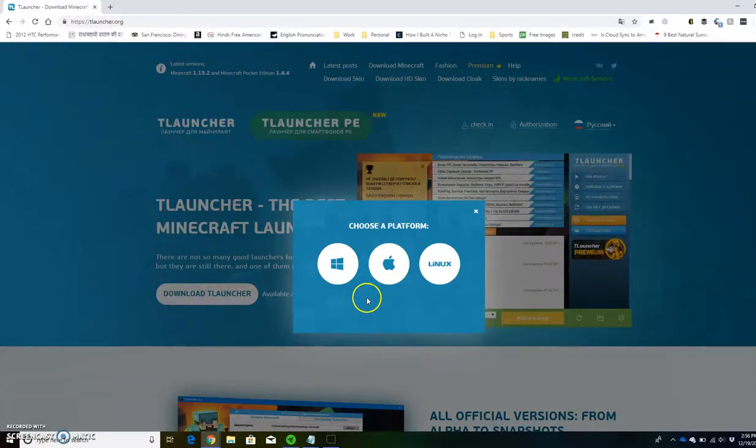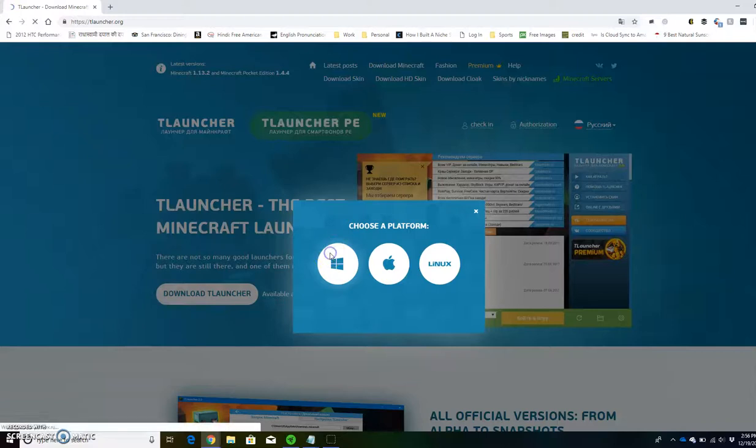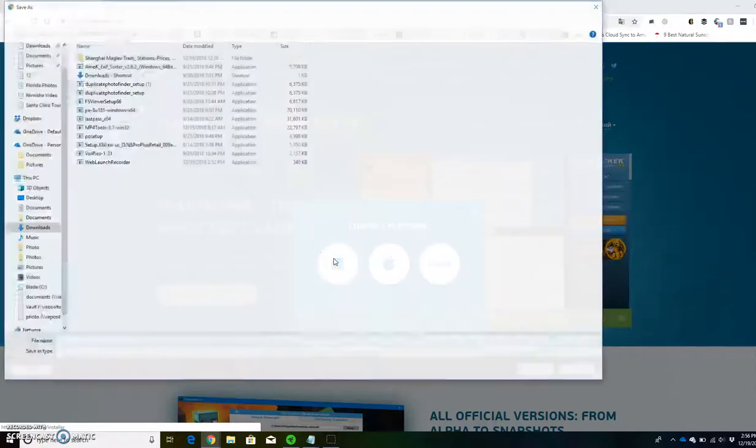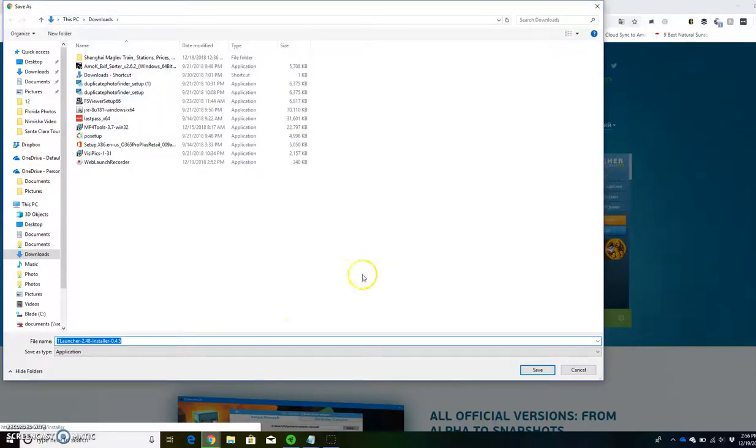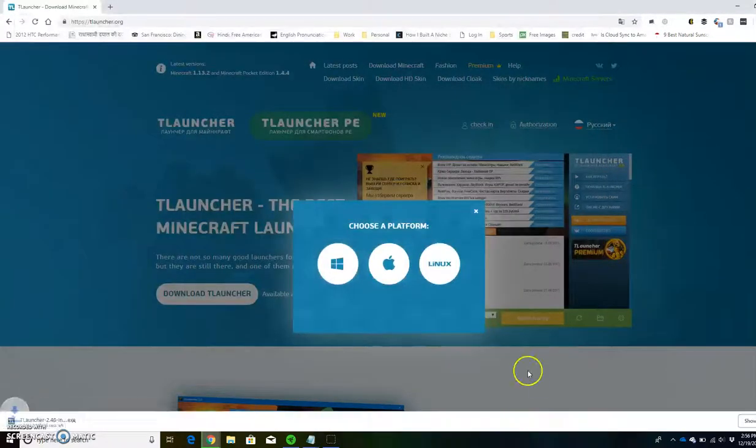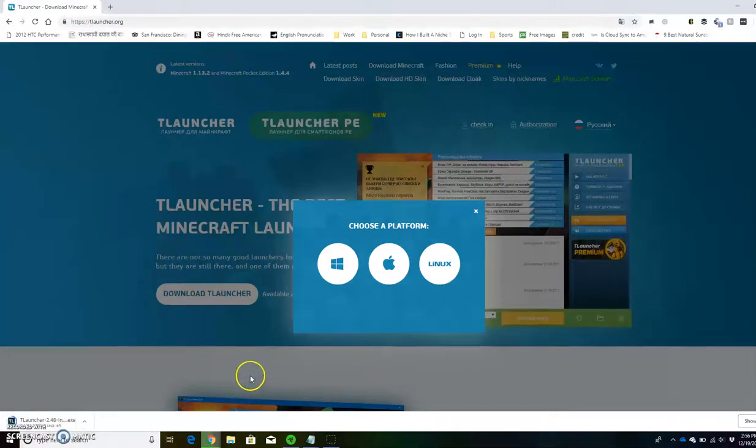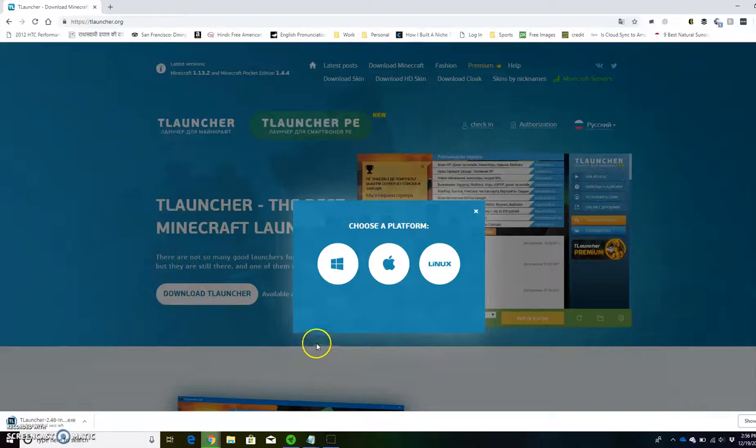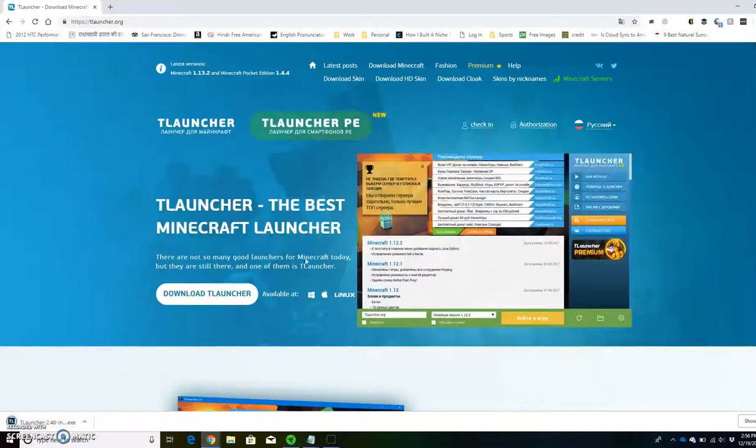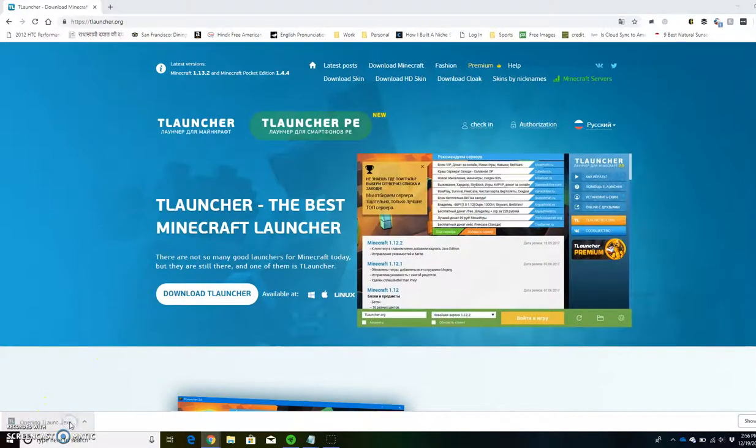It'll take a few seconds to download. Once this happens, you can click save. It'll take a few seconds to download in the bottom left corner. If you have Windows, you can exit this out. You won't need this anymore. Now you can open it.